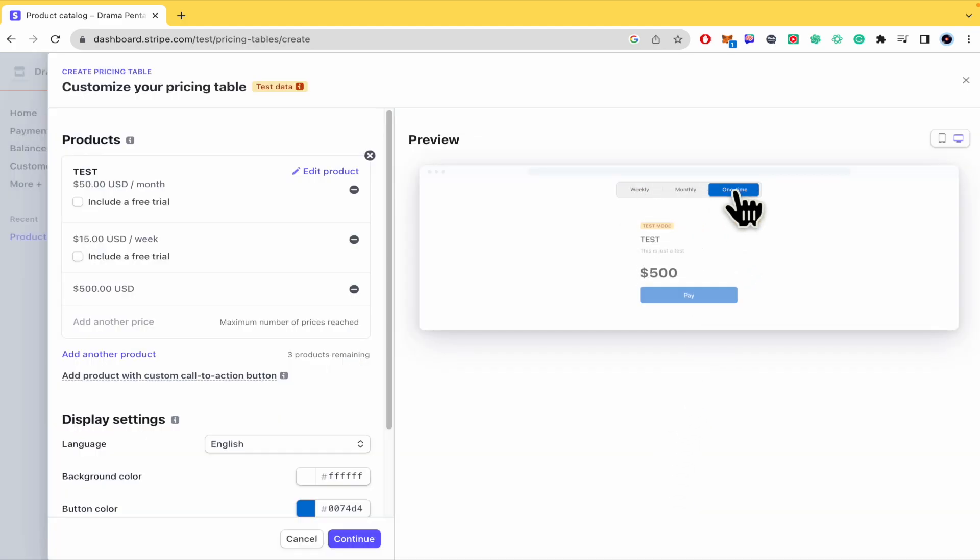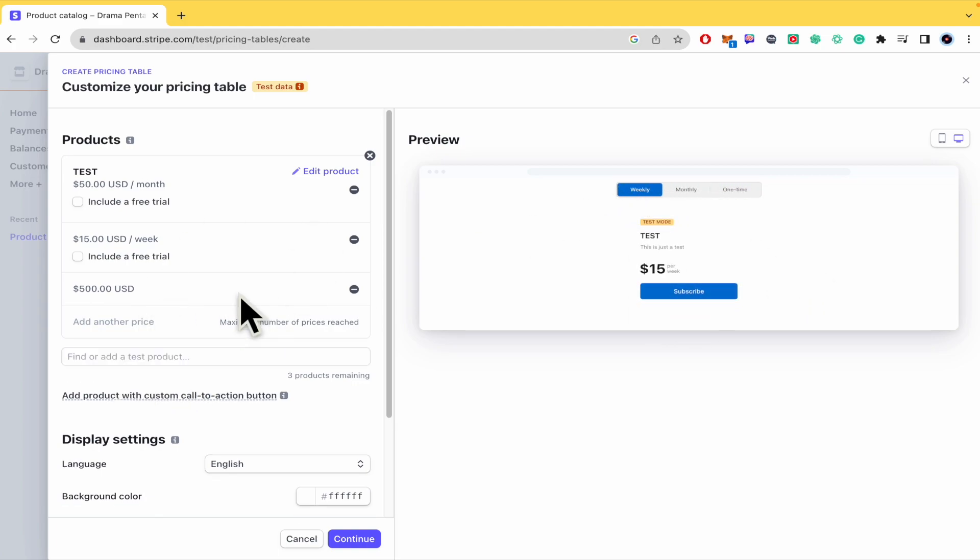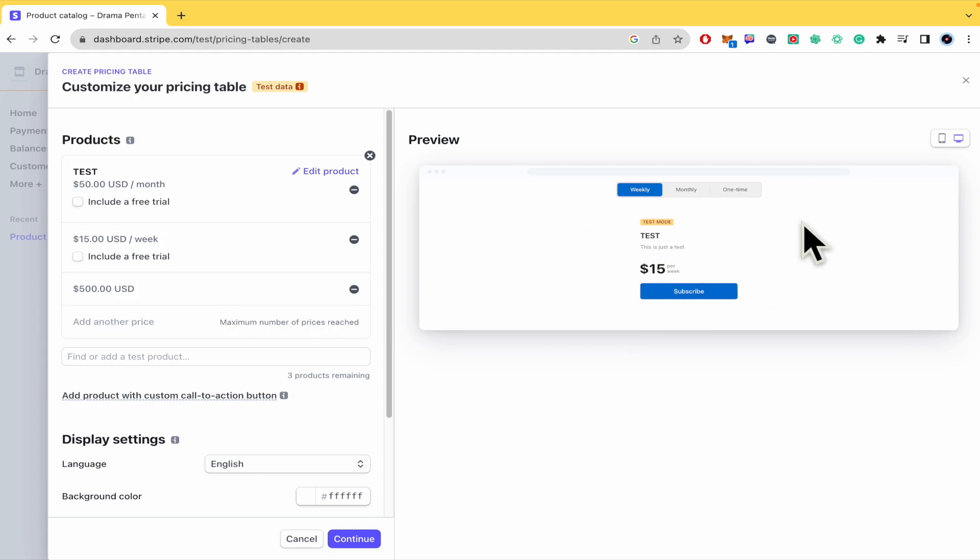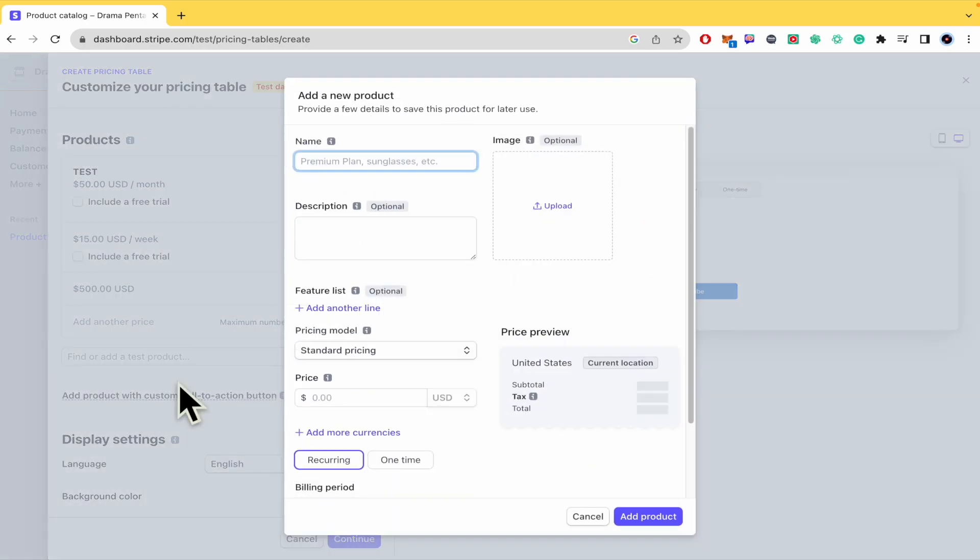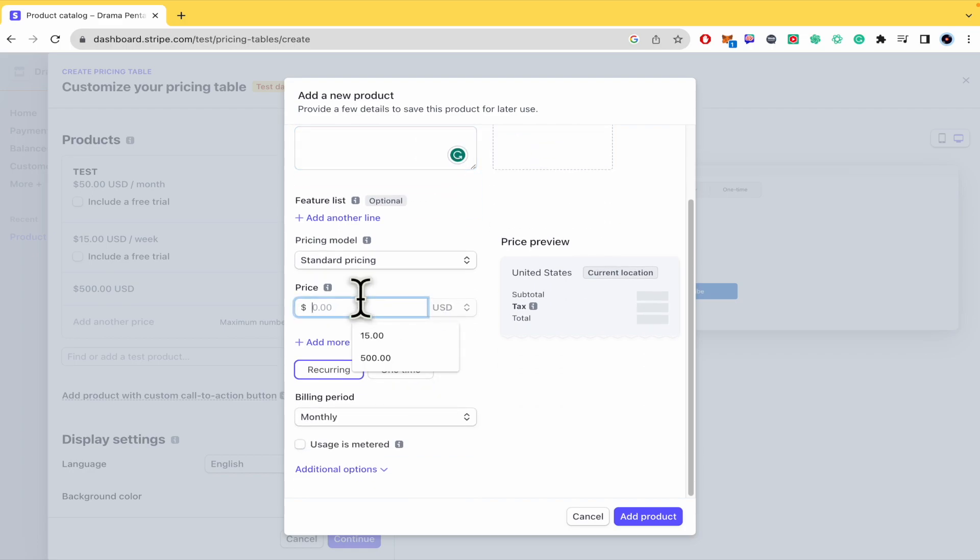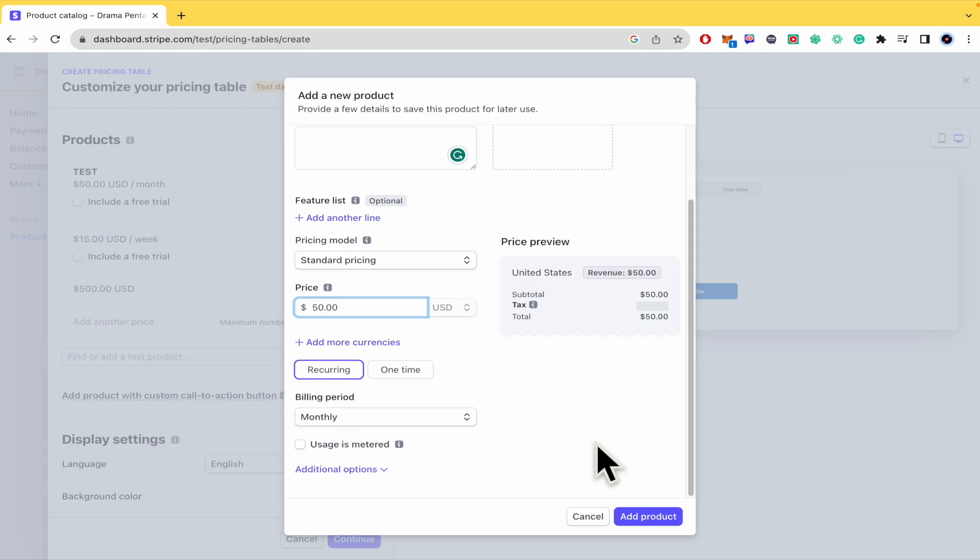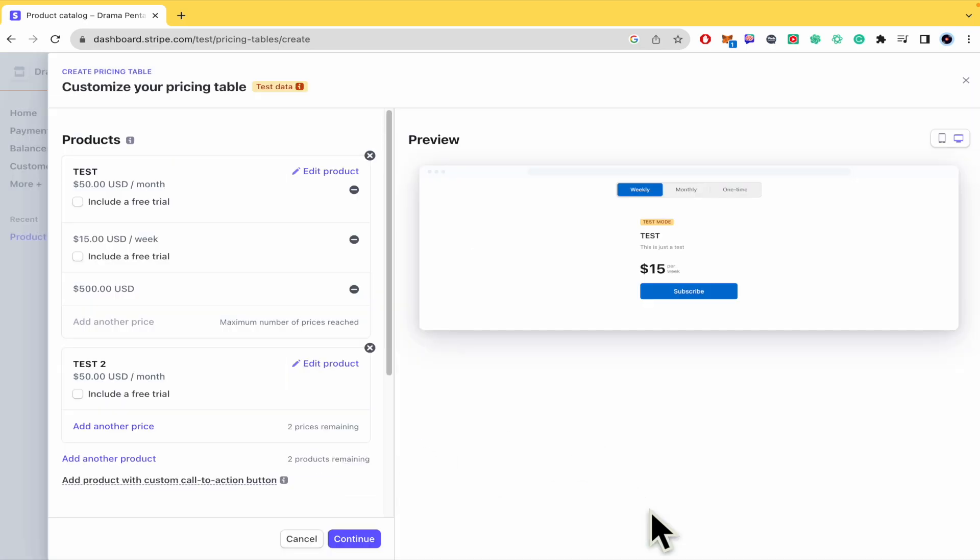I'm going to add the price and there it is: weekly, monthly, or just one time as long as you want. Oh by the way you can just add two prices for one product. So if you want to add more prices you must create a new product. Okay so I'm going to make the test number two. I'm just gonna make the price the same by the month and add the product.